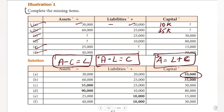Third and fourth equations: when we have liabilities and capital, we get the assets by adding them. For the third equation: 25,000 plus 30,000 equals 55,000. For the fourth equation: 10,000 plus 80,000 equals 90,000.